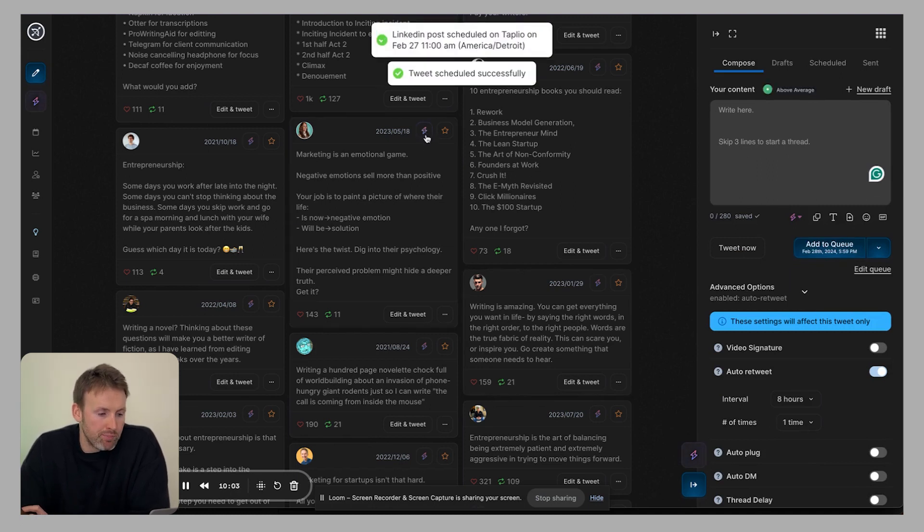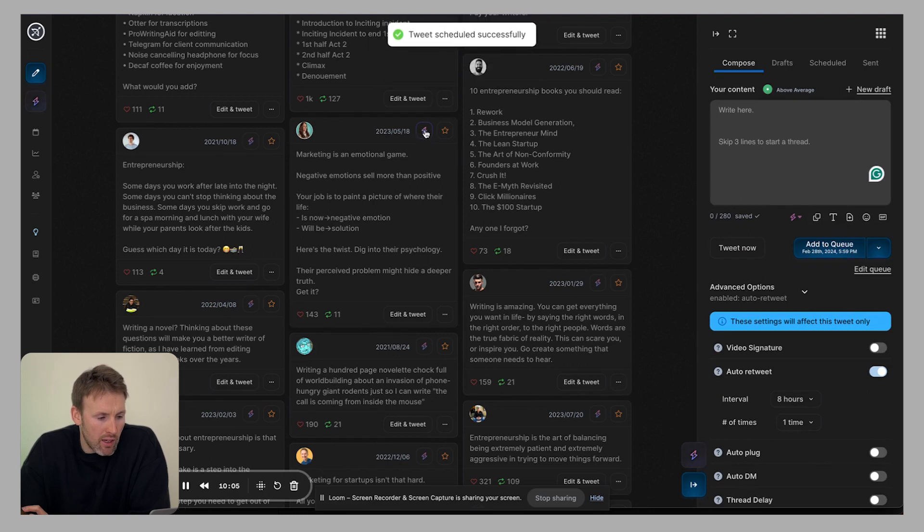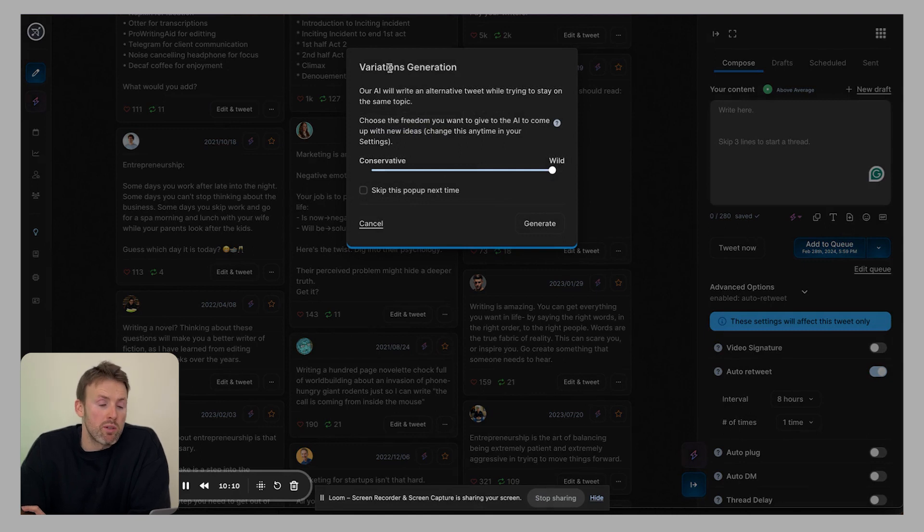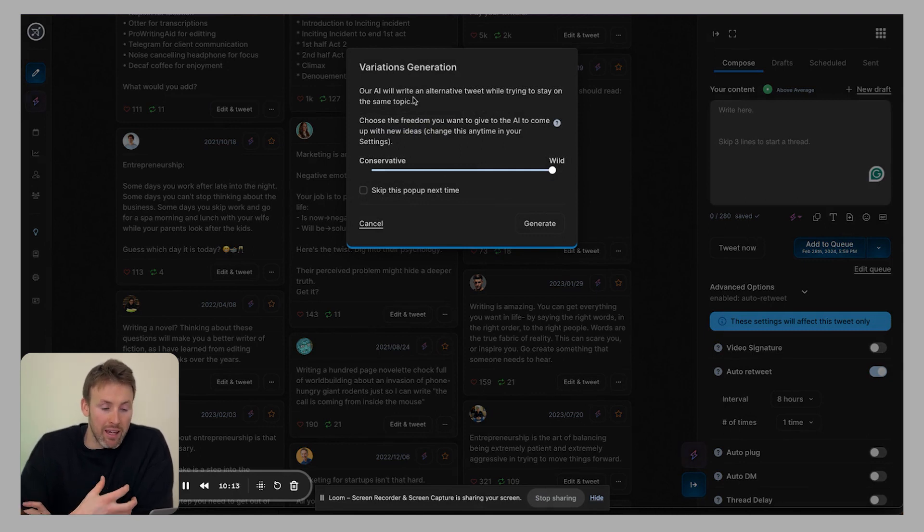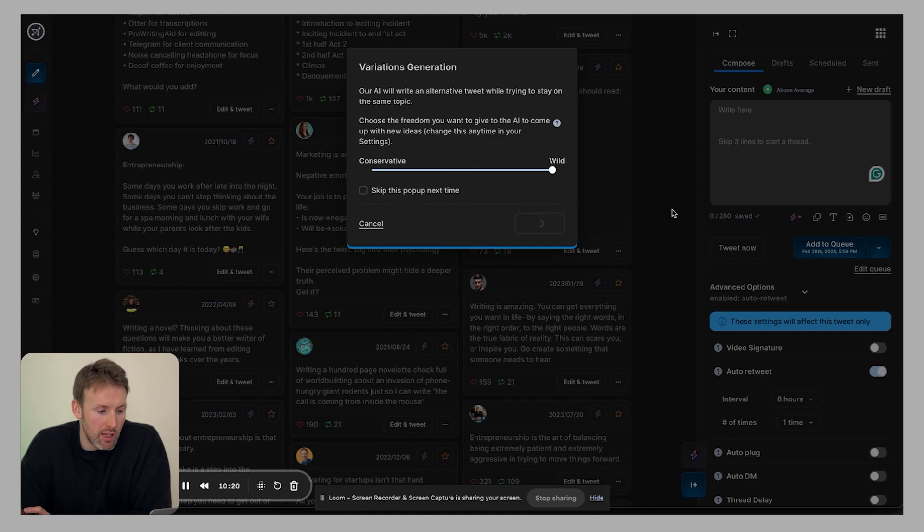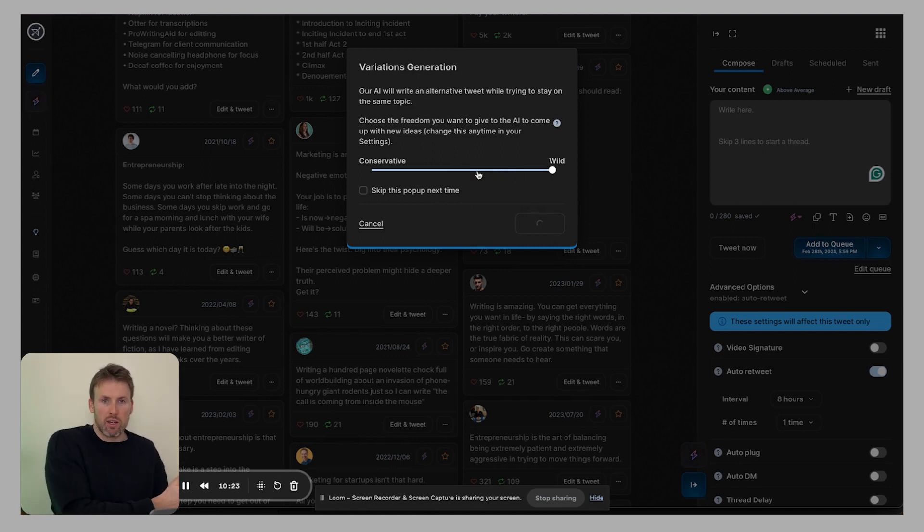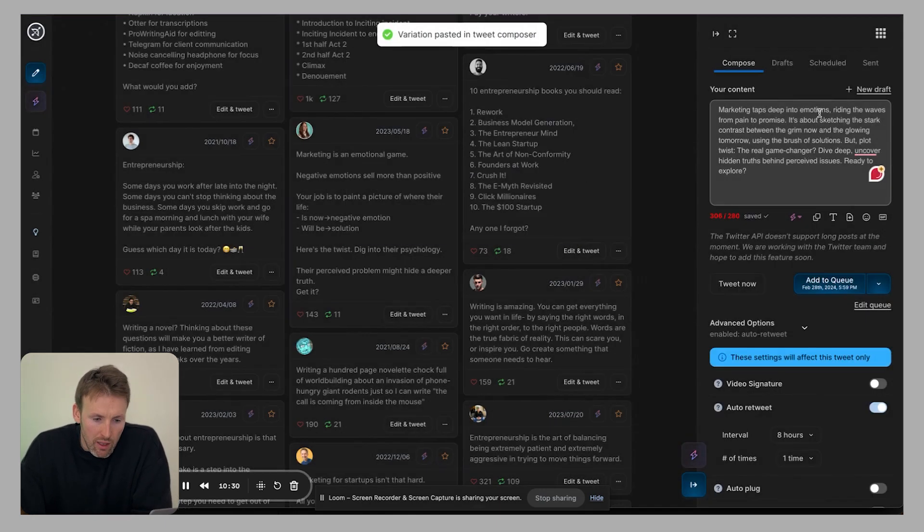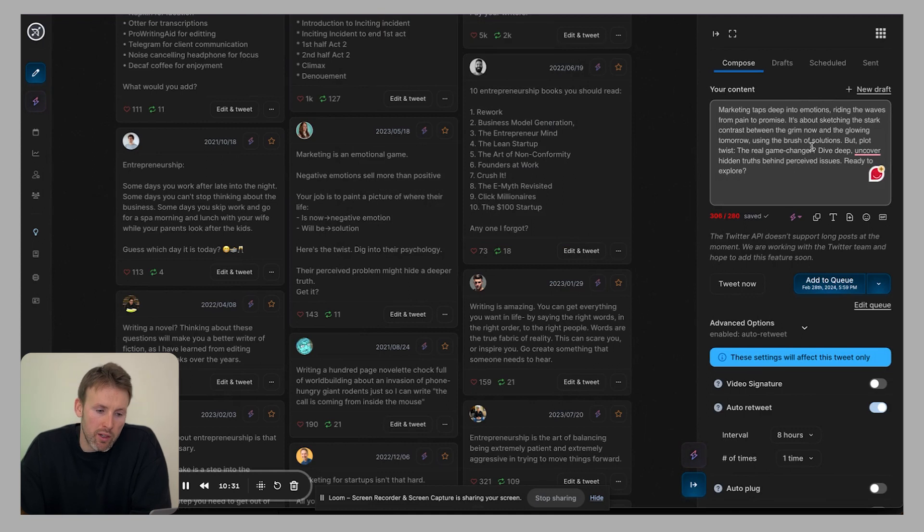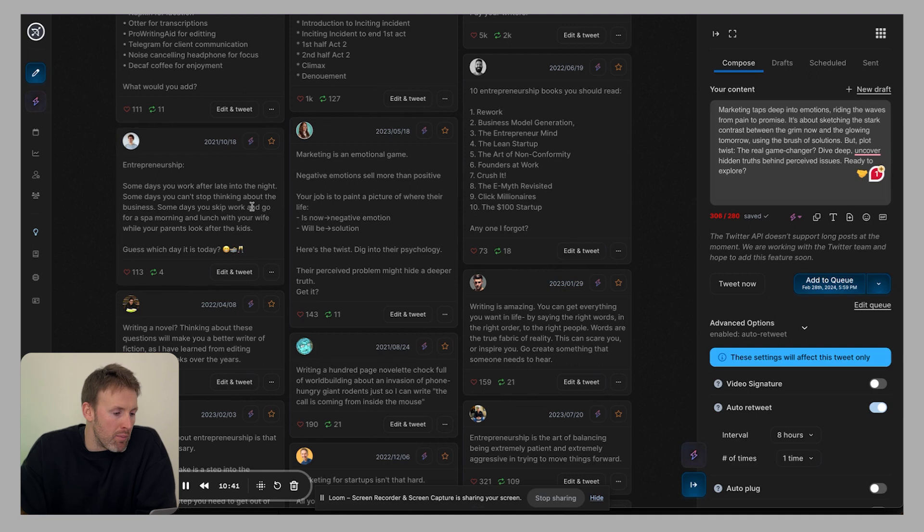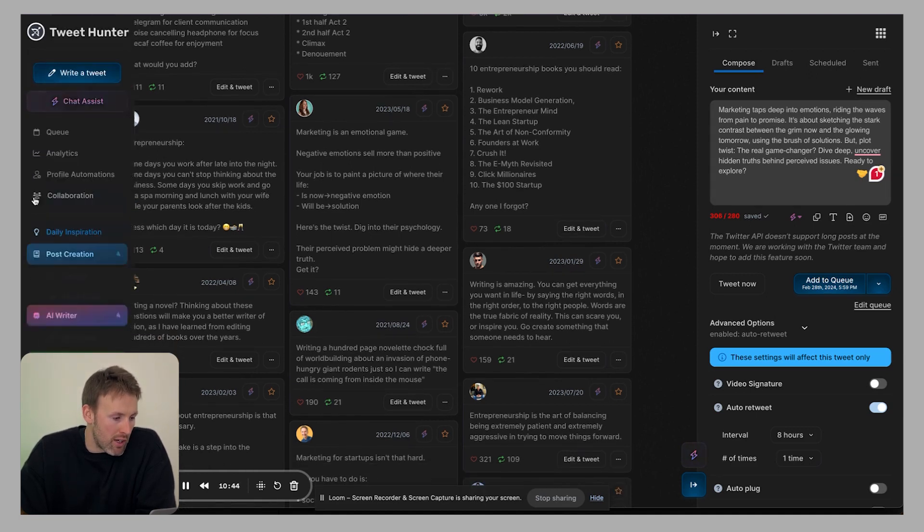The other thing you can do as well, is you have this little lightning symbol. If I click on that, basically, what it's going to do is automatically generate a variation for me. So the AI will do it for me, I don't even have to create it myself. So if I click generate, then what you'll see and you can adjust this so it can be really conservative or you can go quite wild with the suggestion. It's entirely up to you. It'll take a moment. And then you can see it's created something similar marketing taps deep into emotions, etc. So then you've got something else that you can work from, edit it, and go from there. So that is the daily inspiration section.